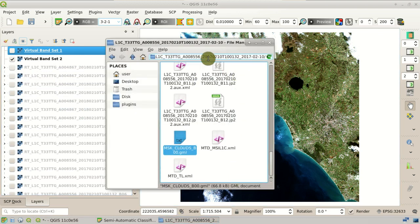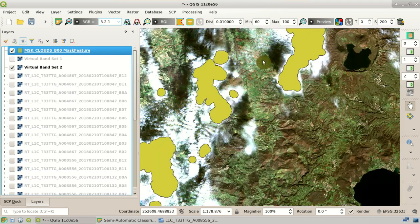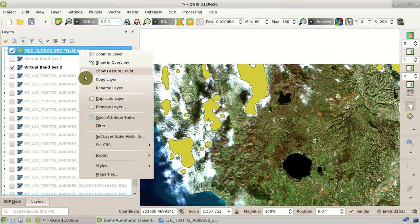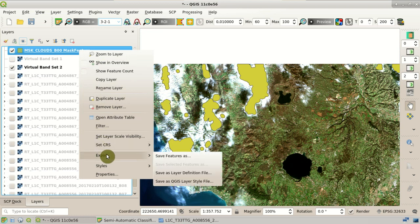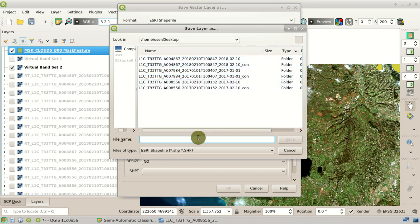If we open the directory where the original Sentinel-2 bands are downloaded, we can see the file named MSK clouds. If we drag and drop this vector file, we can see that this is a cloud mask — most of the clouds are covered. However, there are also clouds not covered by this mask. We can use this vector file to mask the clouds in this image. The first thing is to save this GML file as a shapefile. Here in QGIS, we export and save the feature as a new shapefile, named 'clouds'.